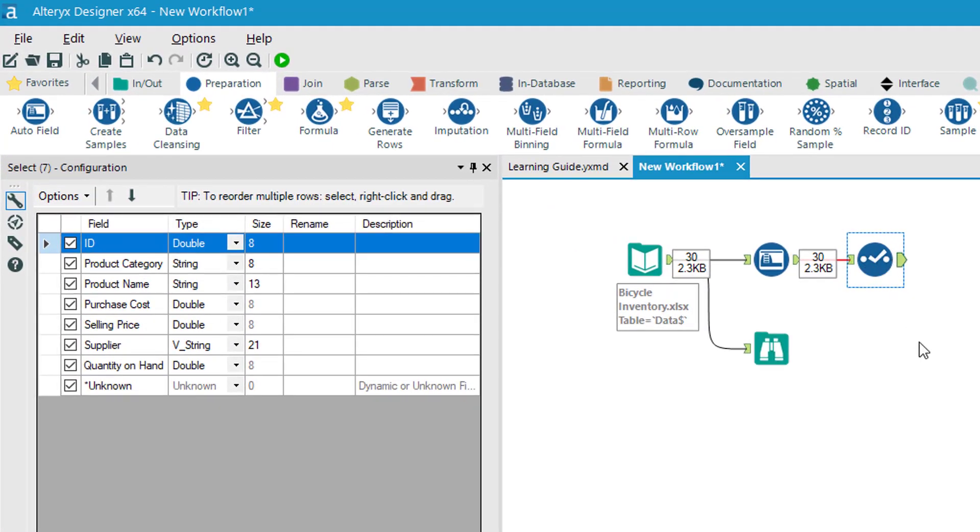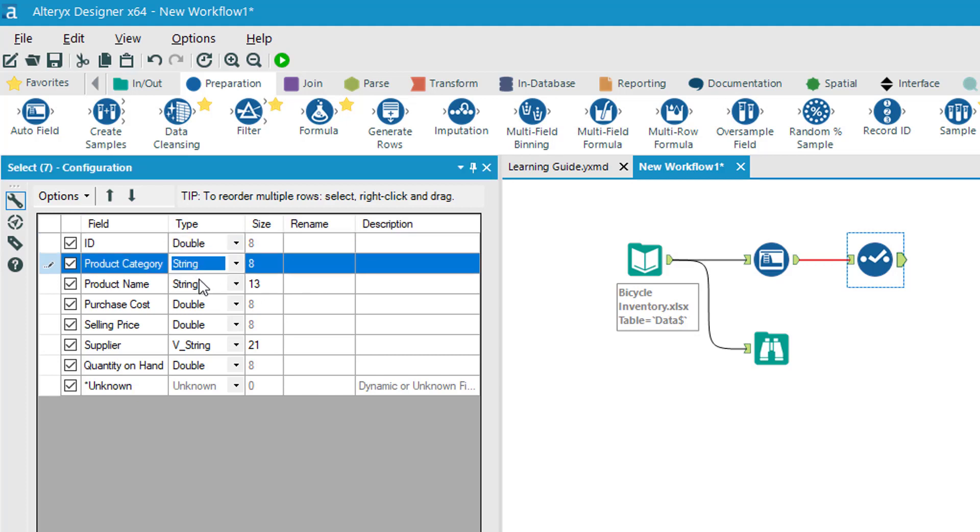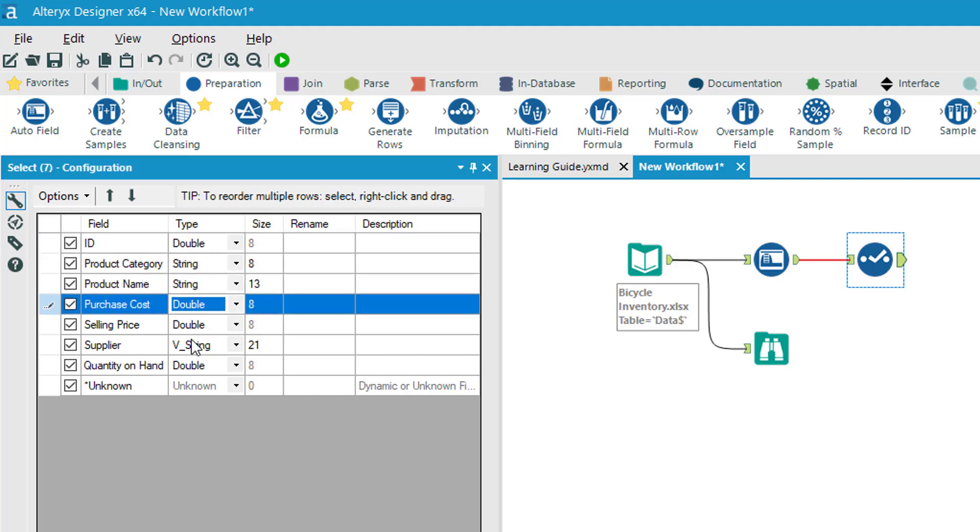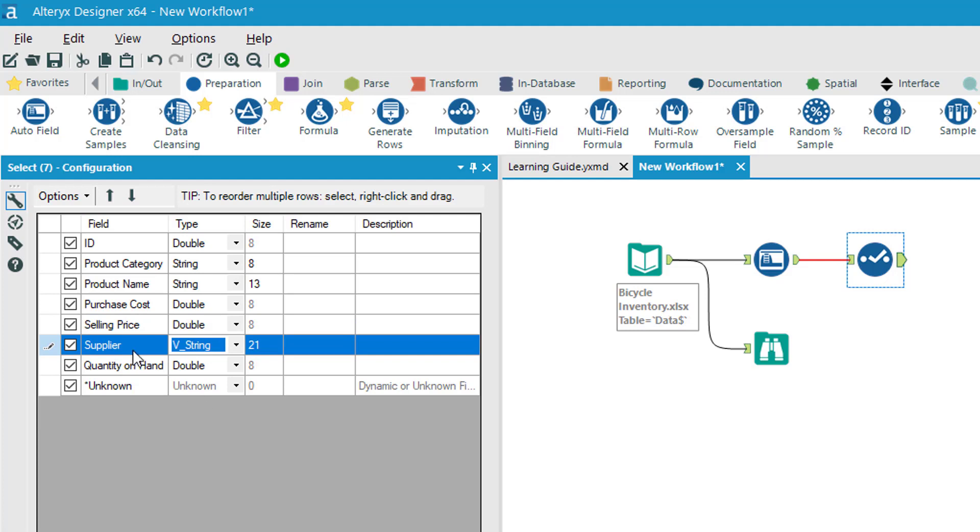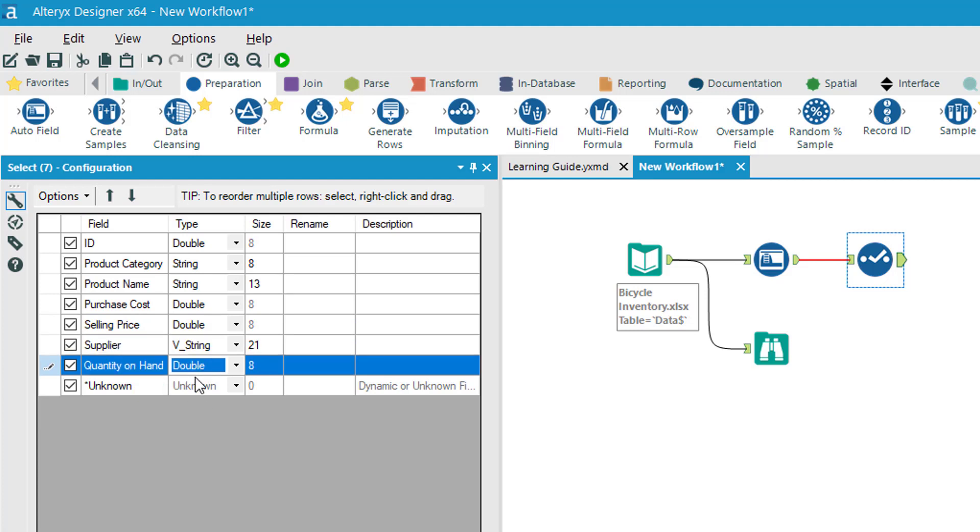I'll run the tool, go back to the workflow, look at the select tool, and I'll see it assumed double for the ID field, string, string, double for the amounts, another string for the supplier, and then double for quantity on hand.